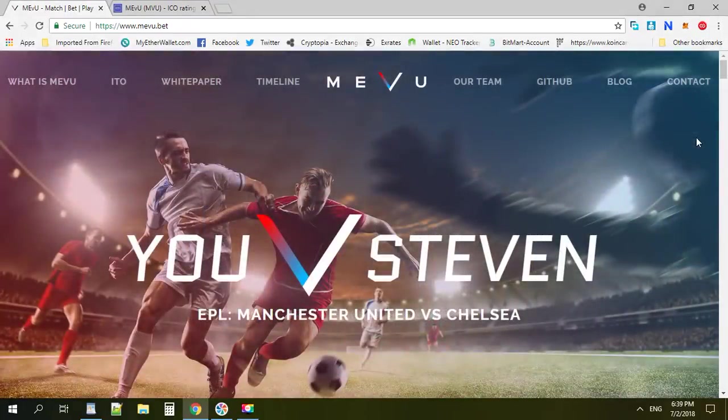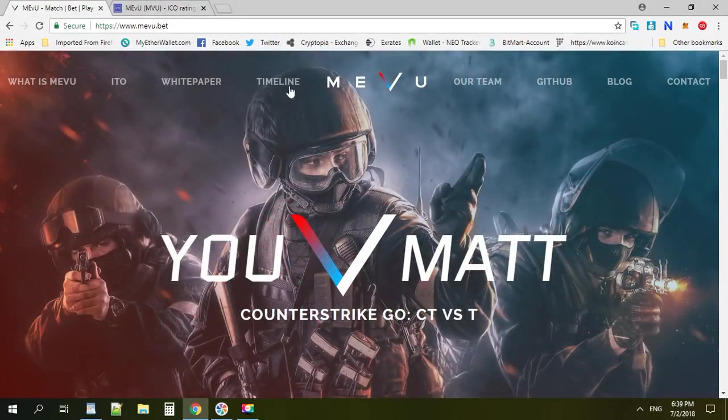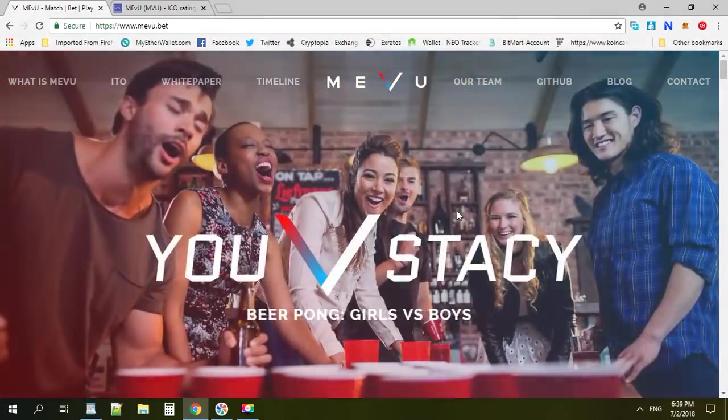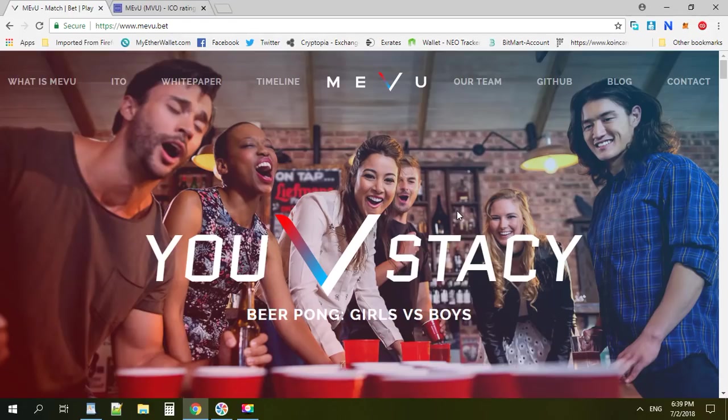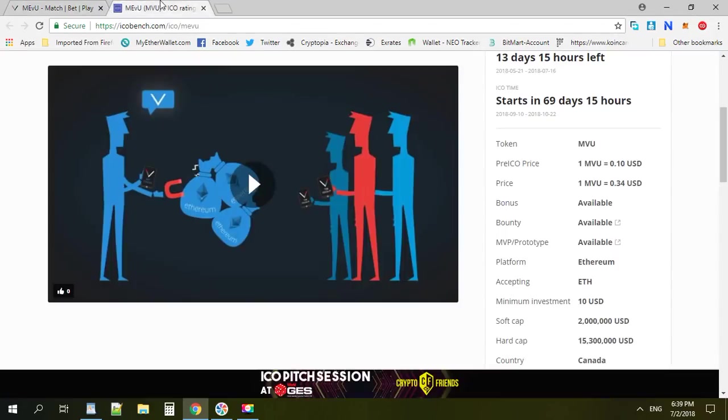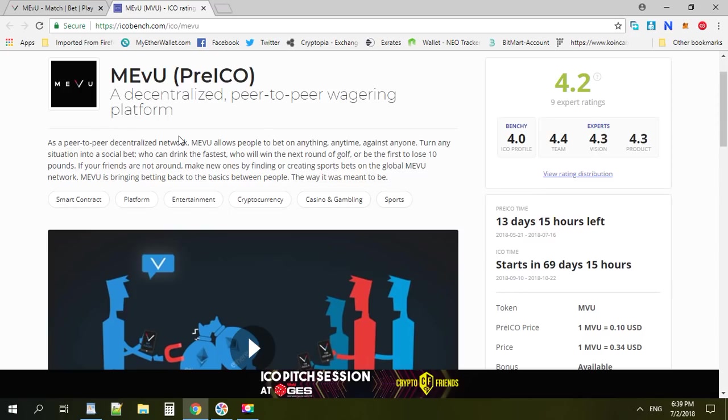Hi guys, today I want to introduce you to a very interesting project called MEvU. So what's MEvU? MEvU is a decentralized exchange that allows people to bet peer-to-peer. It means you can bet with your friends and you don't have to go through the middleman.